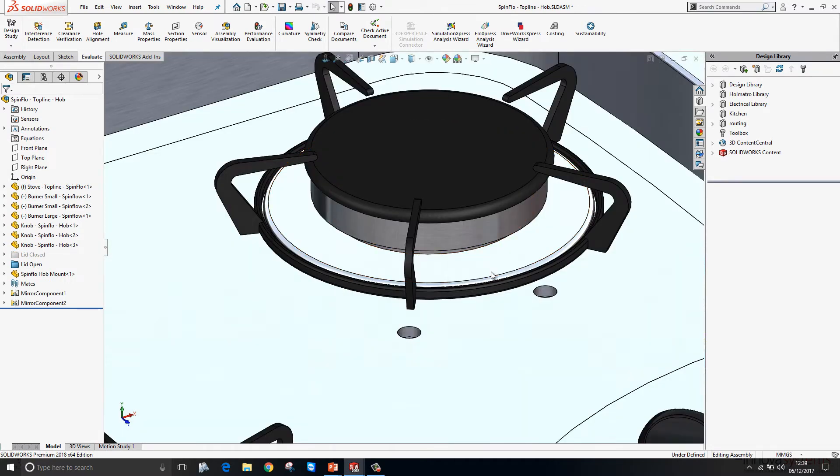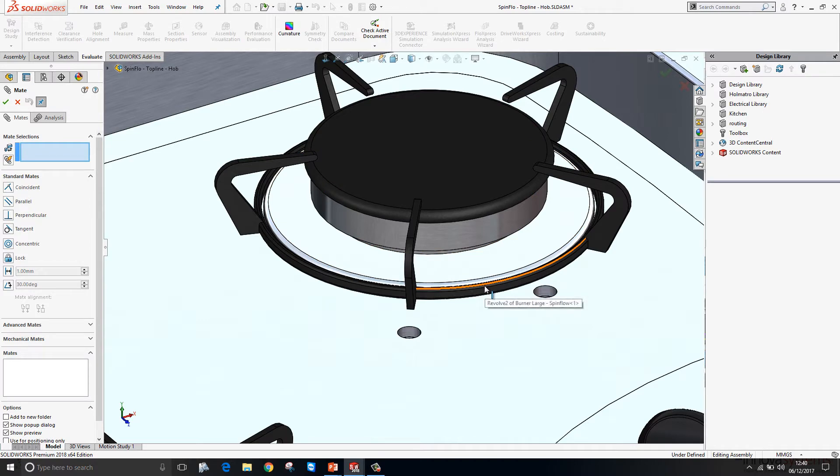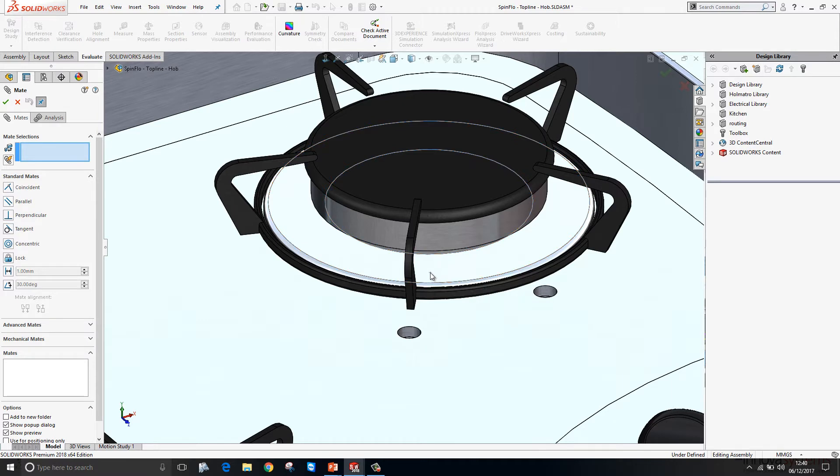I'll invoke my mate command. What I want to do here is select the underside of that burner to mate to the plate on the hob. However, I can't see it at this particular moment in time. That would mean I would need to either rotate my model round, or perhaps right click and use the select other command to get to the underside face.